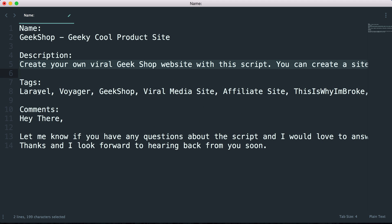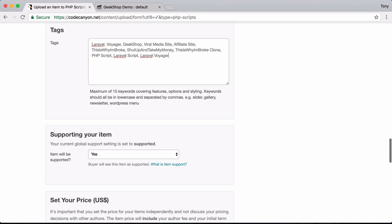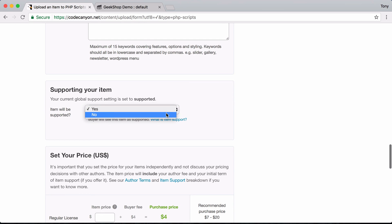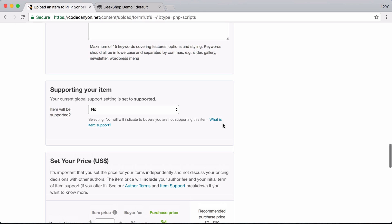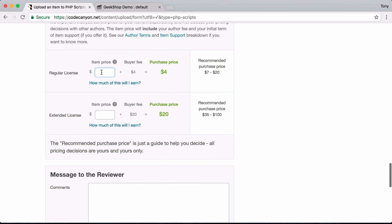The video preview resolution is 1280 by 720. I'll copy and paste in the tags I've prepared — choose tags relevant to your product to help with SEO. For support, I'm selecting no because I don't want people to pay extra for support through CodeCanyon. I want them to go to devdojo.com/forums for support, where subscribers get premium support. I'm setting the price at $20, with a $4 buyer fee, making the purchase price $24.